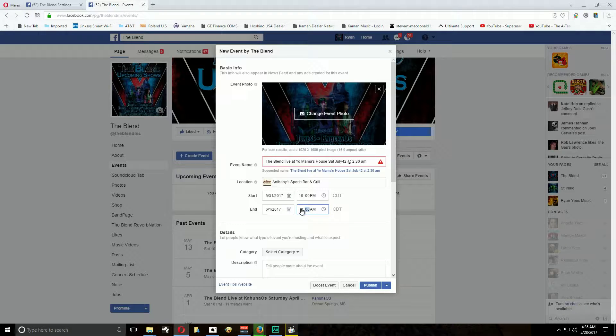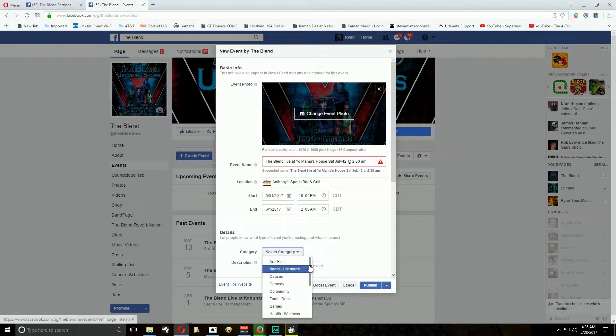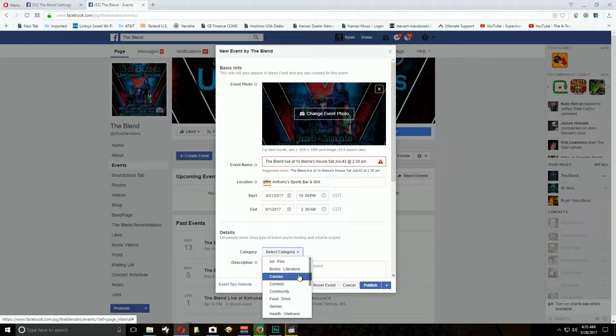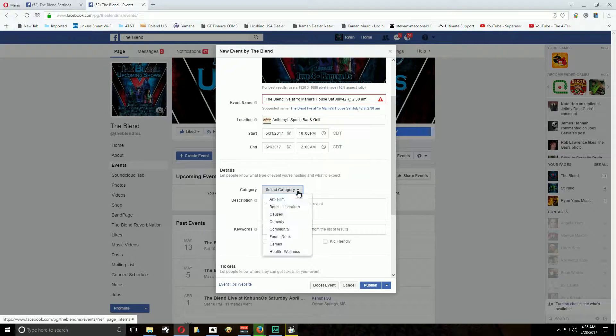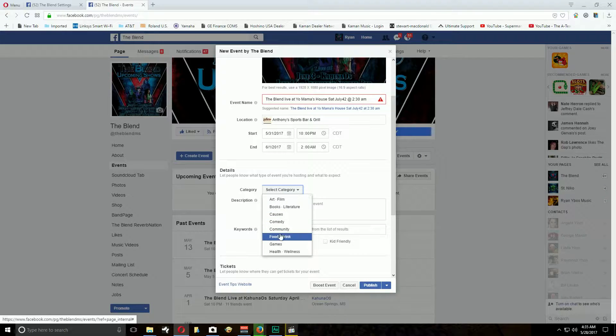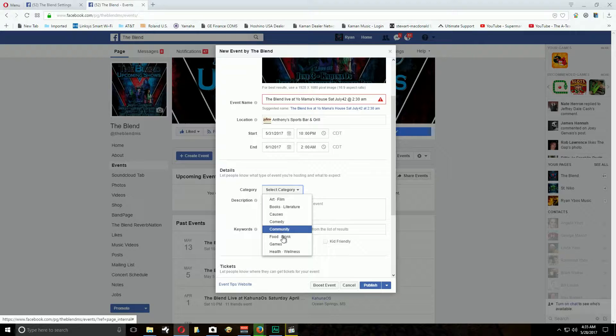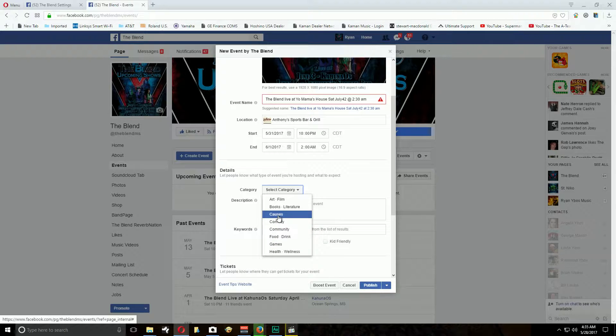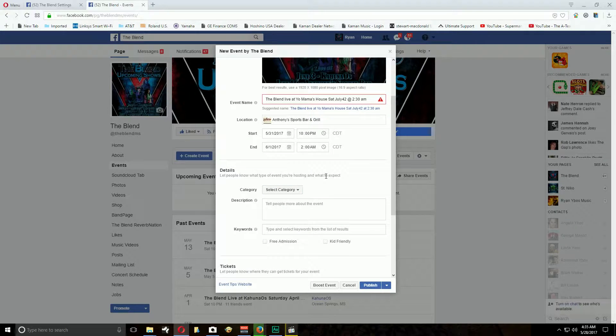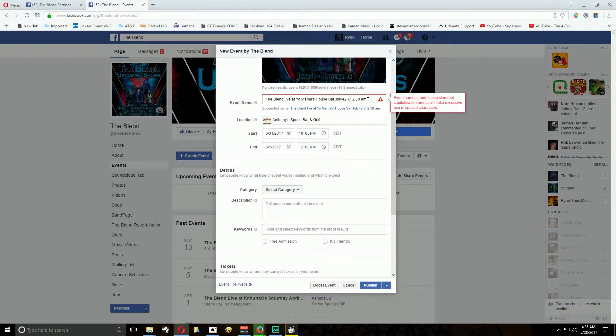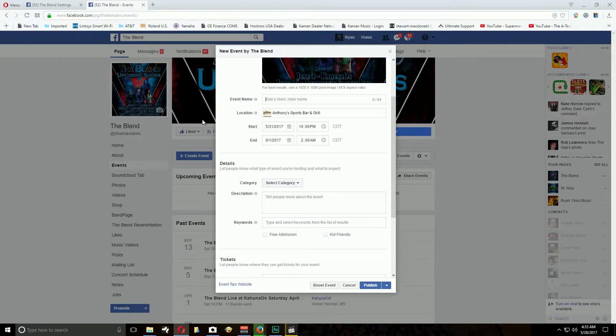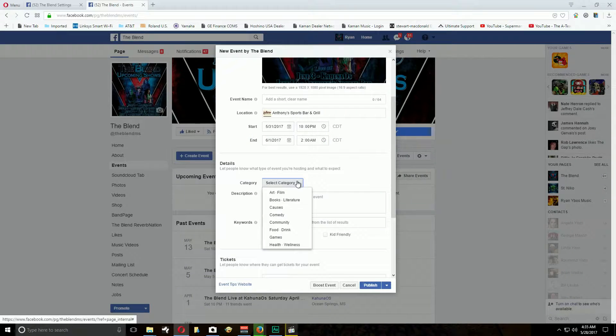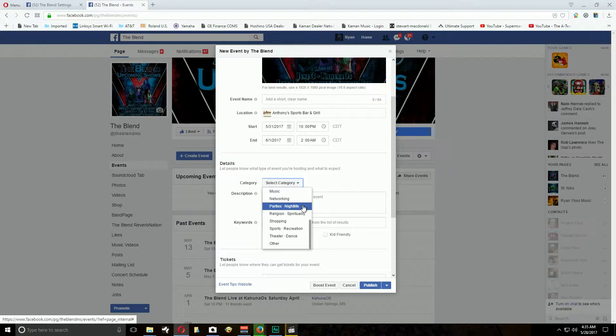All right, so select a category. I always put music or concert. Where's that? Let's try that again. Entertainment, this is different, they changed it up. Community, food, drink, game, wellness, causes. All right, that's not right. Normally you get different options. It's probably because I got some issue here. Click that out.